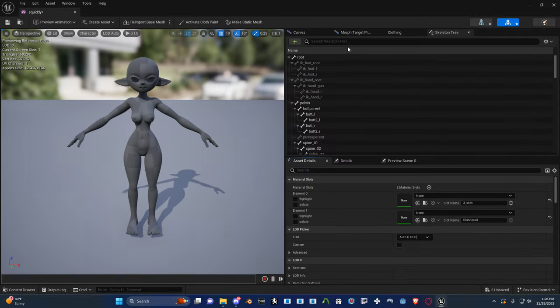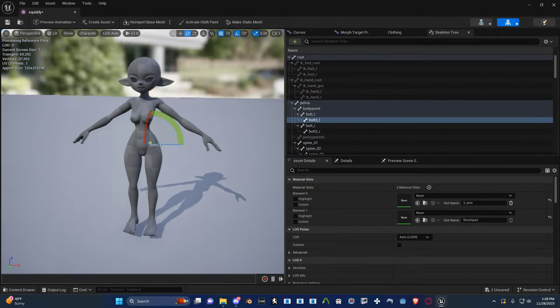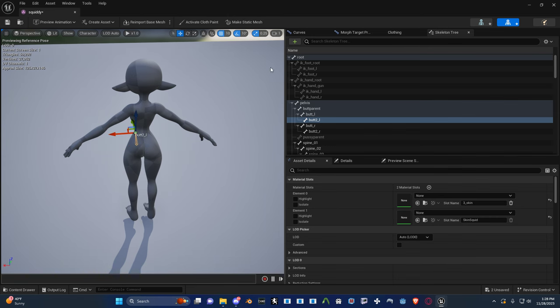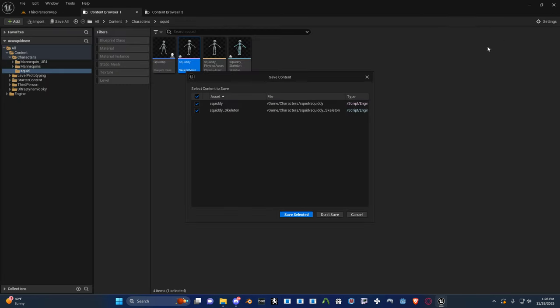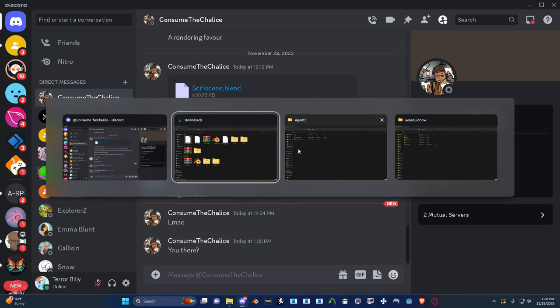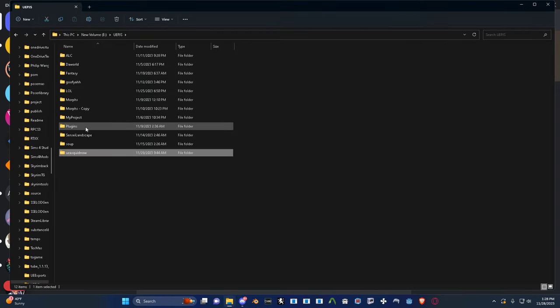Okay, and they should be here. Yeah, butt parent, butt L, butt R. Let's close that. I want to show you guys how to set up Kawaii physics on it.